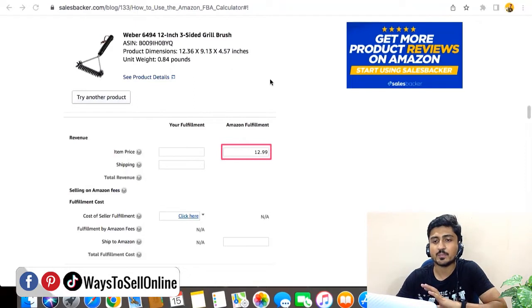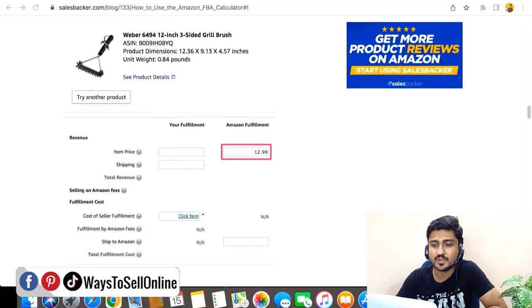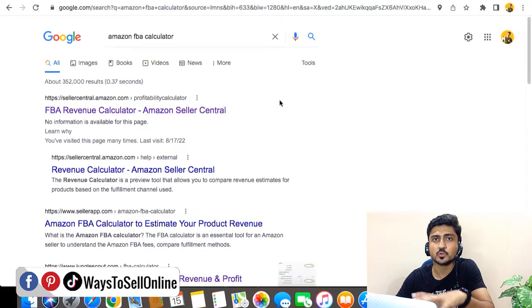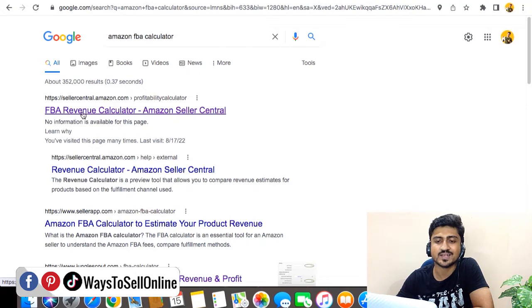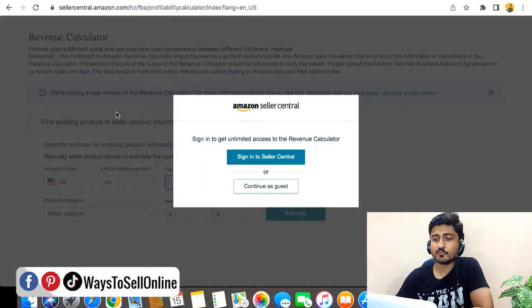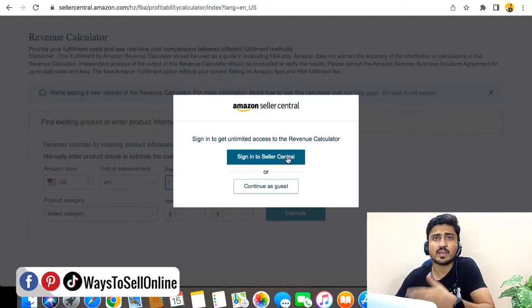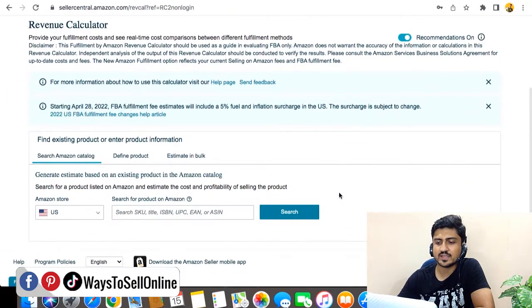As you can see, I'm on my computer screen. This article shows the old FBA calculator which you can no longer see after the 31st of August. In order to navigate to the new FBA calculator, go to Google and type 'Amazon FBA calculator', then click on the first link which says 'FBA Revenue Calculator'. From there you'll see two options: sign in or continue as guest. If you already have an Amazon account you can click sign in, or continue as guest if you don't have a seller account.